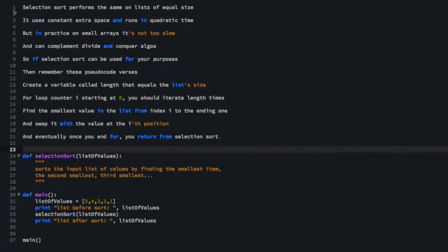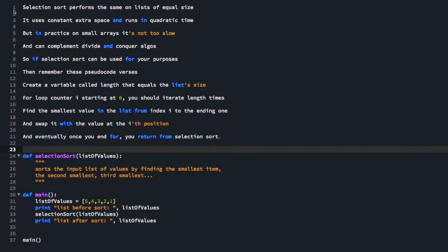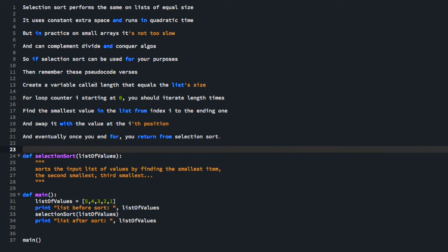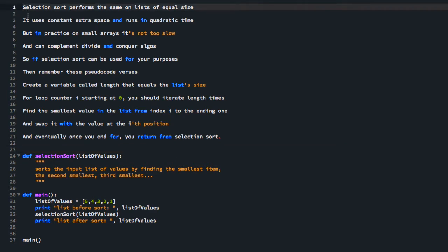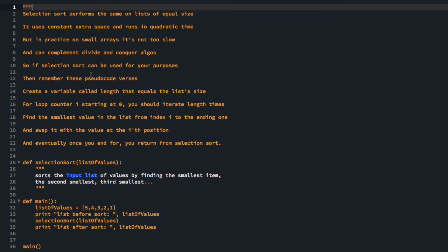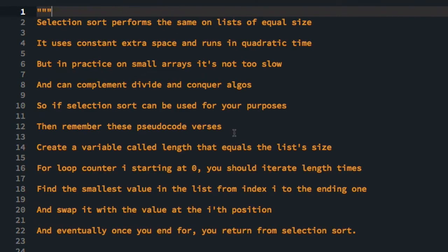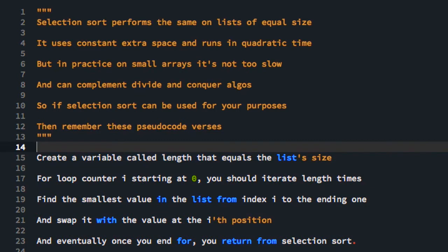So I hope you thoroughly enjoyed the selection sort song. If you didn't enjoy it, I at least hope that you found it memorable. So now we are going to use these lyrics here to implement the selection sort algorithm. So the first thing I'm going to do is comment out the lines of analysis.